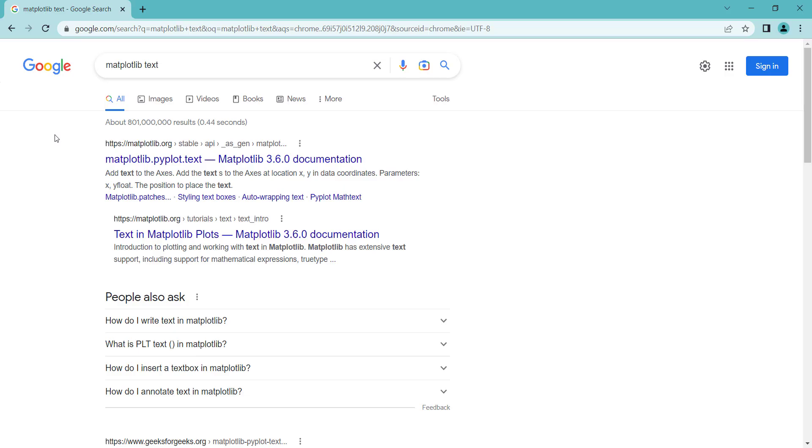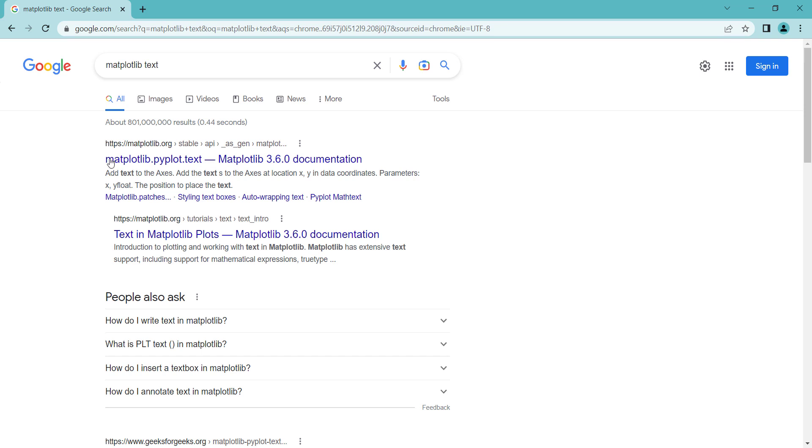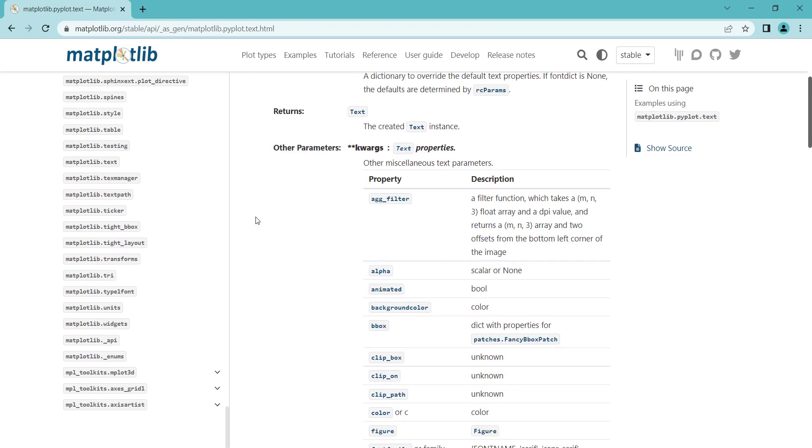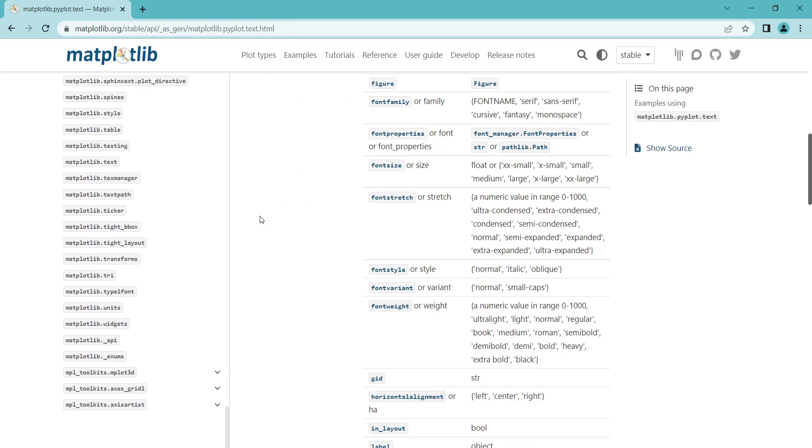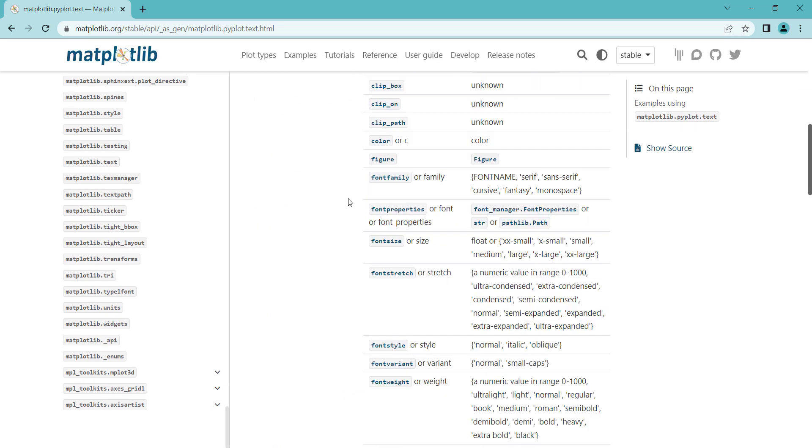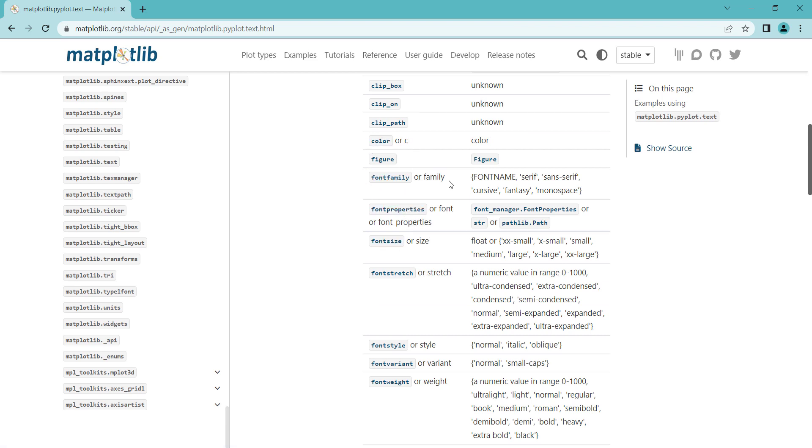And if you want to learn about other arguments in order to customize your text, you can simply search for Matplotlib text in Google. And you can see the first link is from Matplotlib website. So you should click on it. And here you can find different arguments which you can pass in order to customize your text. For example, you can see that we have color, we have font size or size, font family or family, and other things which you can use.